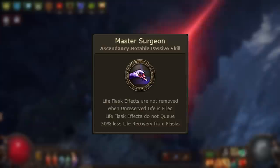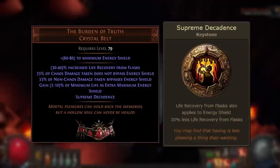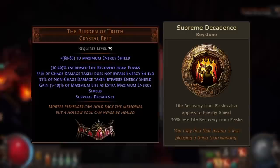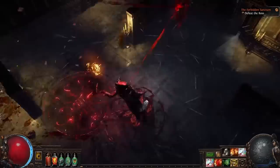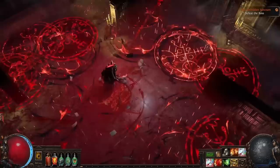These flasks can be combined with flask generation from the Pathfinder or Ascendant Pathfinder ascendancy so you can maintain them even in boss fights. They also pair very well with the Pathfinder's Master Surgeon, giving constant life and energy shield recovery from your life flask. You can even consider using the Burden of Truth unique belt, which drops from Sirius and grants the Supreme Decadence keystone — otherwise only obtainable from a timeless jewel — applying life recovery from flasks to energy shield as well. However, it does have a sizable less life recovery modifier, so it's not as strong an option.